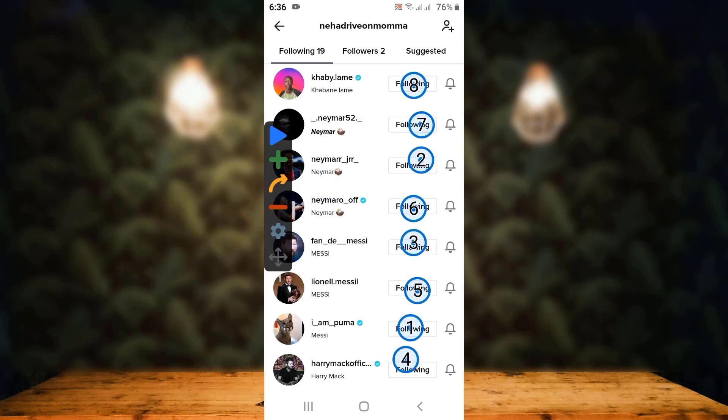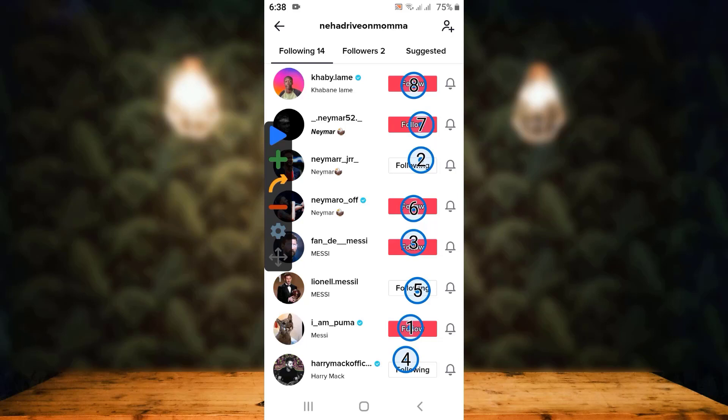Once you are done placing the targets in the correct positions, simply tap on the blue arrow icon on the left side. You can see that all the people have been unfollowed all at once. This is how you can unfollow everyone on TikTok all at once.